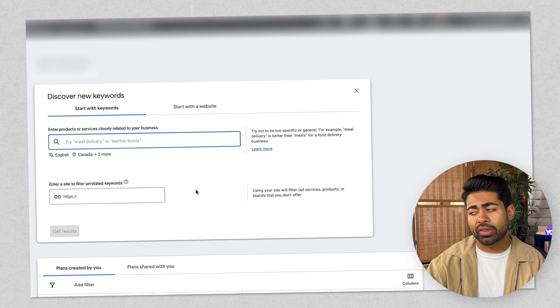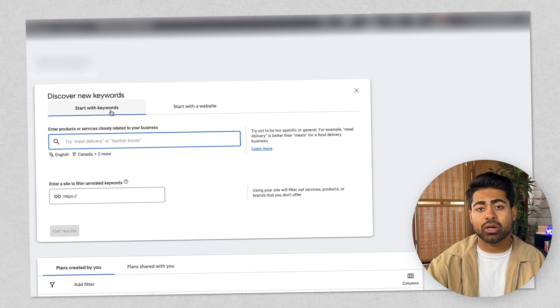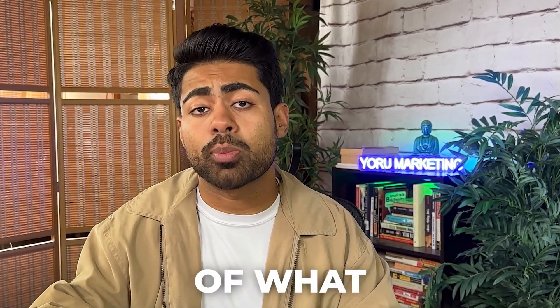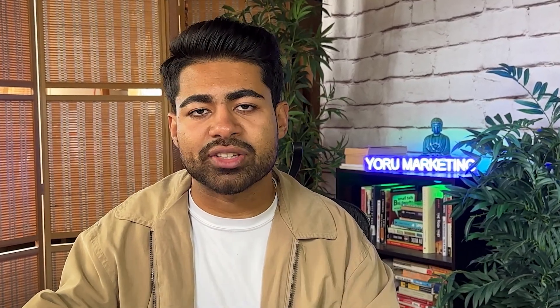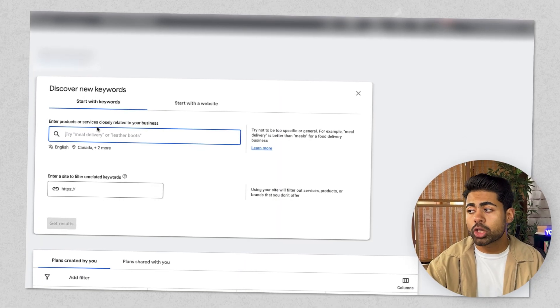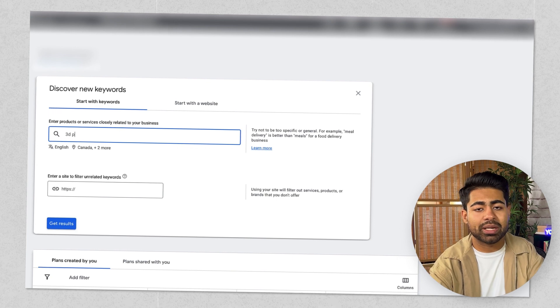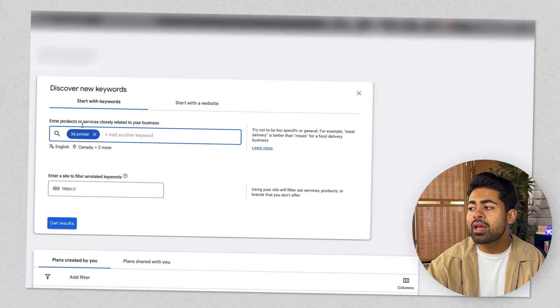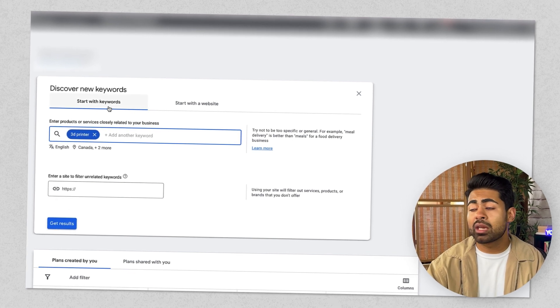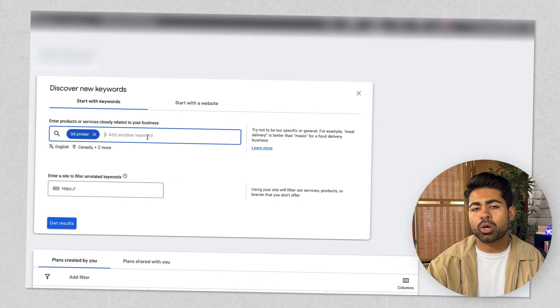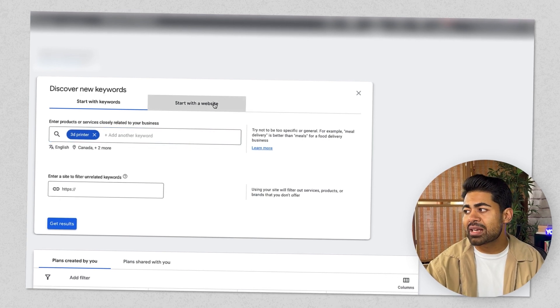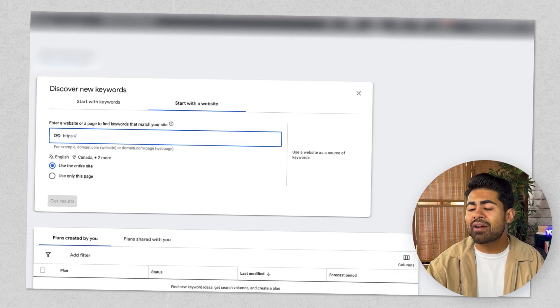There are two approaches. The first is 'Start with Keywords,' where you get a general idea of your product and search one to three words that describe it. For example, if I was selling a 3D printer, I would only type in '3D printer' — that broadly describes what I'm selling. You want to keep it very broad to get wider keyword ideas for your titles, descriptions, and so forth.